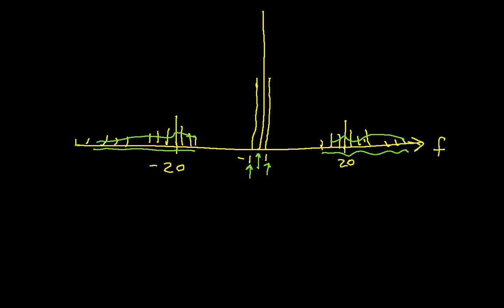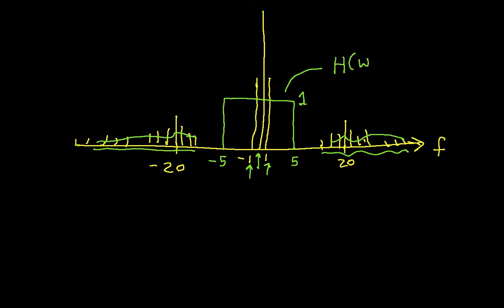One way to reconstruct this would be to apply an ideal low-pass filter. The ideal low-pass filter in this case might go from -5 to 5 with a magnitude of 1. This is the frequency response of the ideal low-pass filter. Anything inside the pass band is unchanged because it's multiplied by 1. Anything outside the pass band is gotten rid of because it's multiplied by 0.